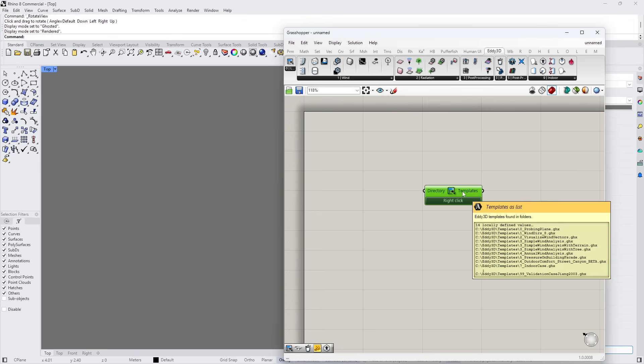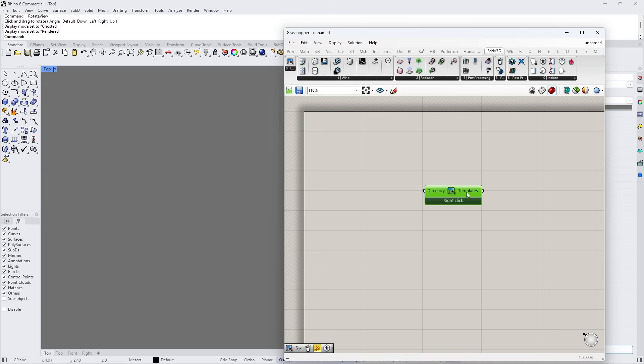You can see where the current templates are located in which folders, and you have to right-click. Before you right-click, you can see the version of Edi3D: 0.4.15.2. That is crucial to understand — this is the latest version.